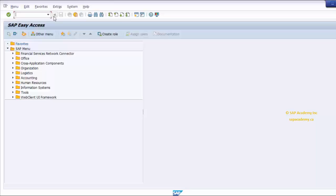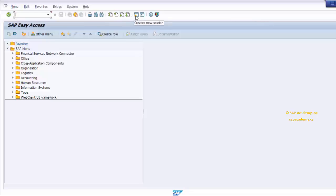The second navigational category is the standard toolbar. The standard toolbar is located right below the menu bar, and contains the command field and other standard toolbar buttons. The standard toolbar buttons provide quick access to SAP functions, such as Enter to continue, Save, Back, Exit System, Previous Page, Next Page, and so on.